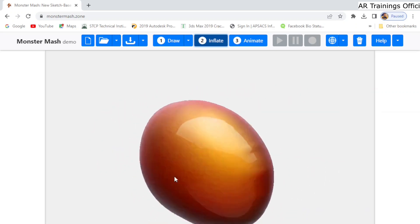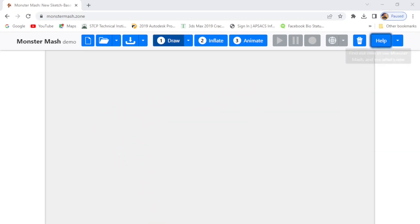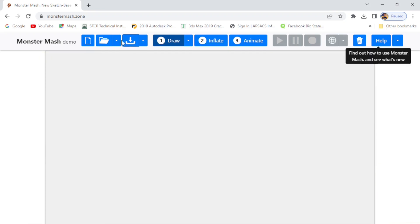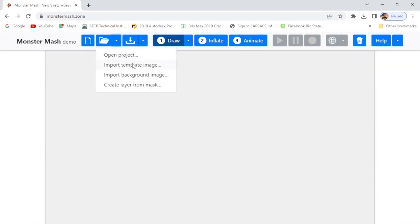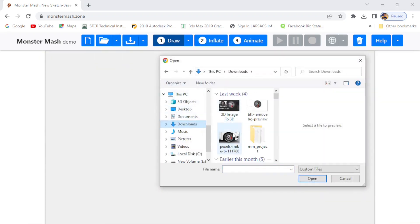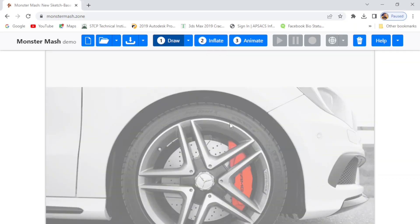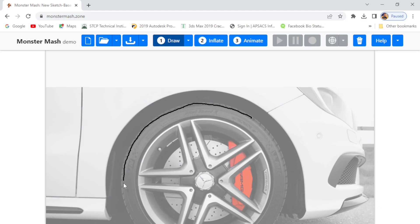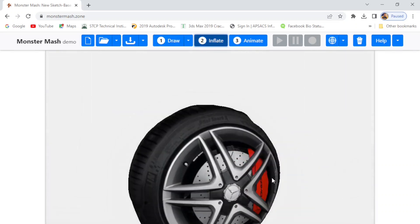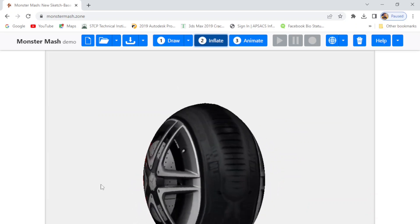Next way is if you have any reference image and you want it to be converted into a 3D model, then simply click on import template image and start sketching the image with the help of the draw tool like this. After sketching, simply click on the inflate option and your 3D model is ready to import.